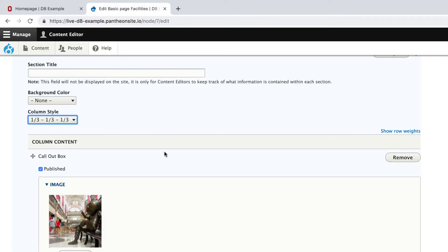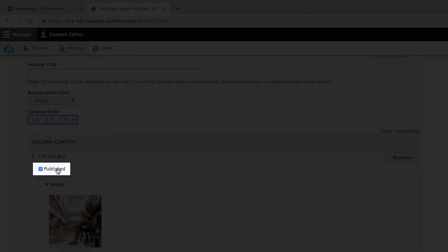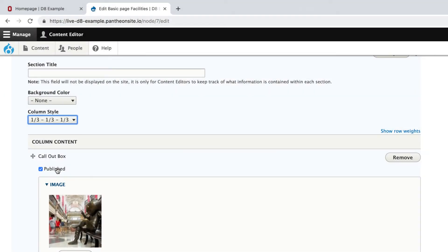The second thing is this publish checkbox. If you add more than three boxes to the segment, or in the case of two columns more than two, you may unpublish boxes to hide them and display others. This makes it easy for you to keep several callout boxes waiting in the wings, so to speak, to be enabled or disabled at different points in the year.